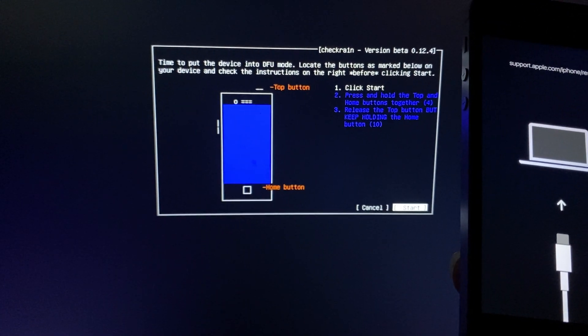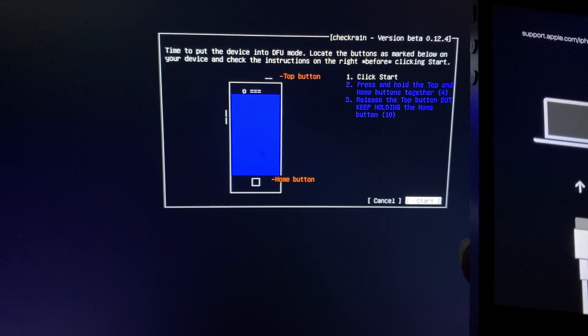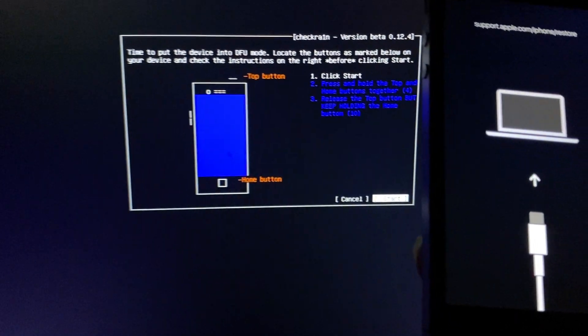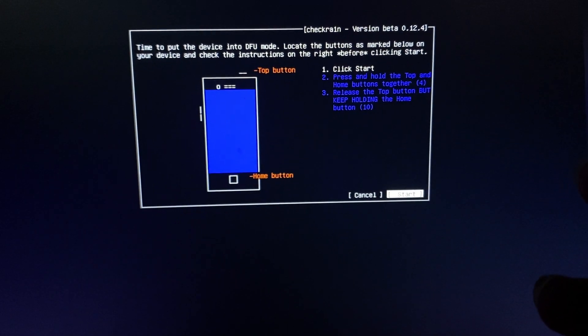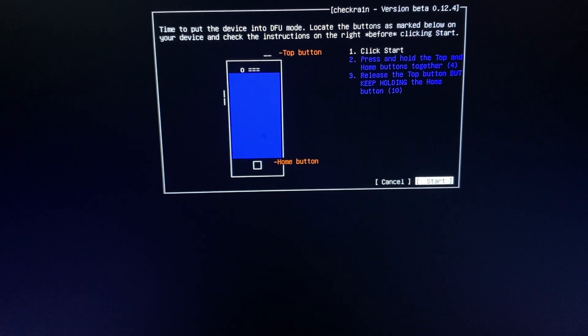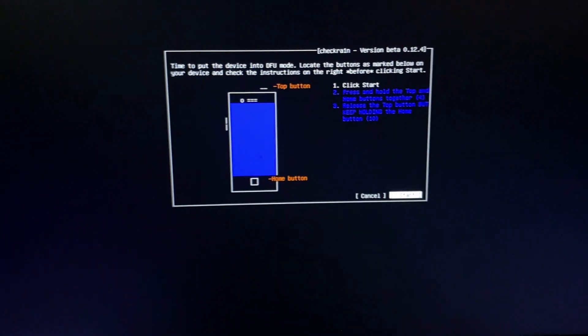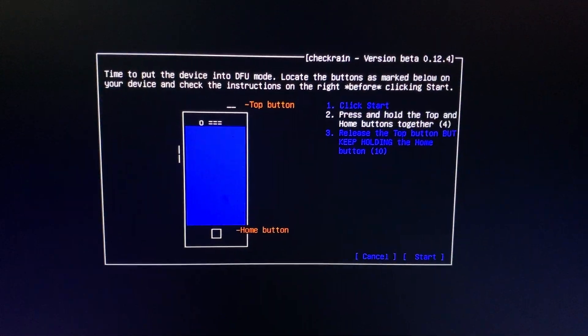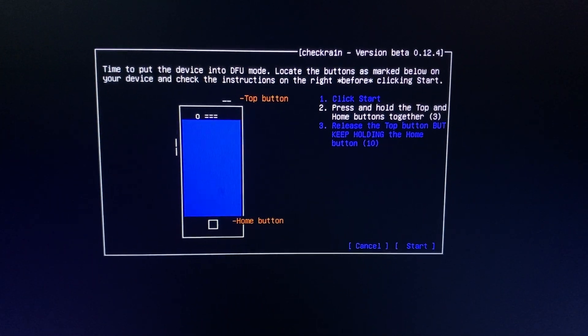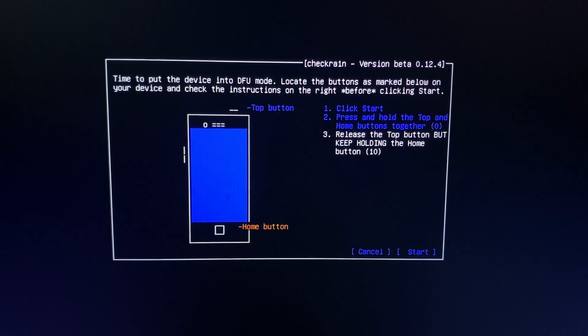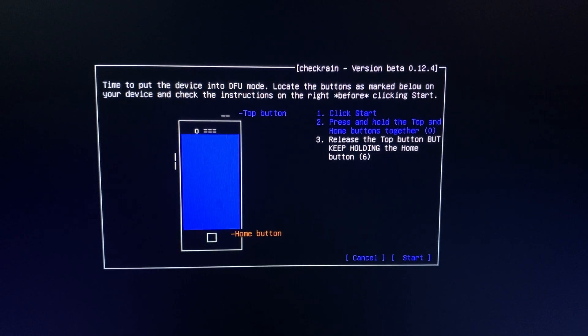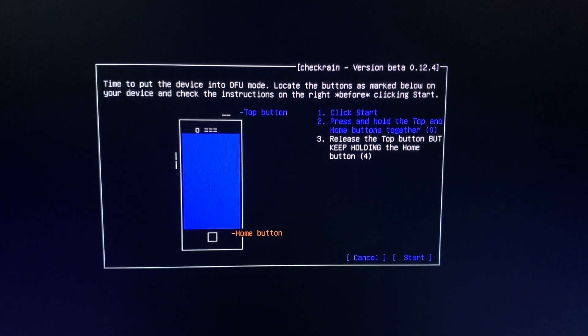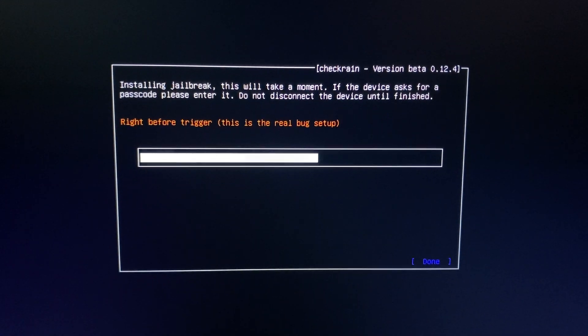When you click Start, press top button and home button, then release top button and keep holding the home button. I will hit Start. Press and hold top button and home button, release top button, keep holding the home button. We are putting in DFU mode. DFU mode successful.